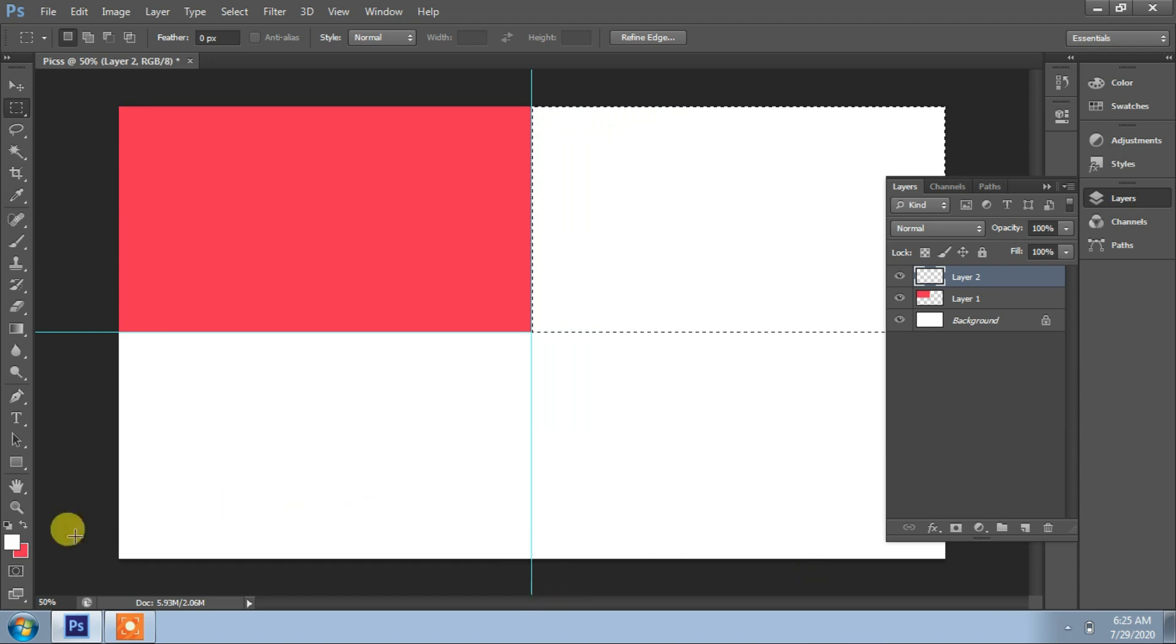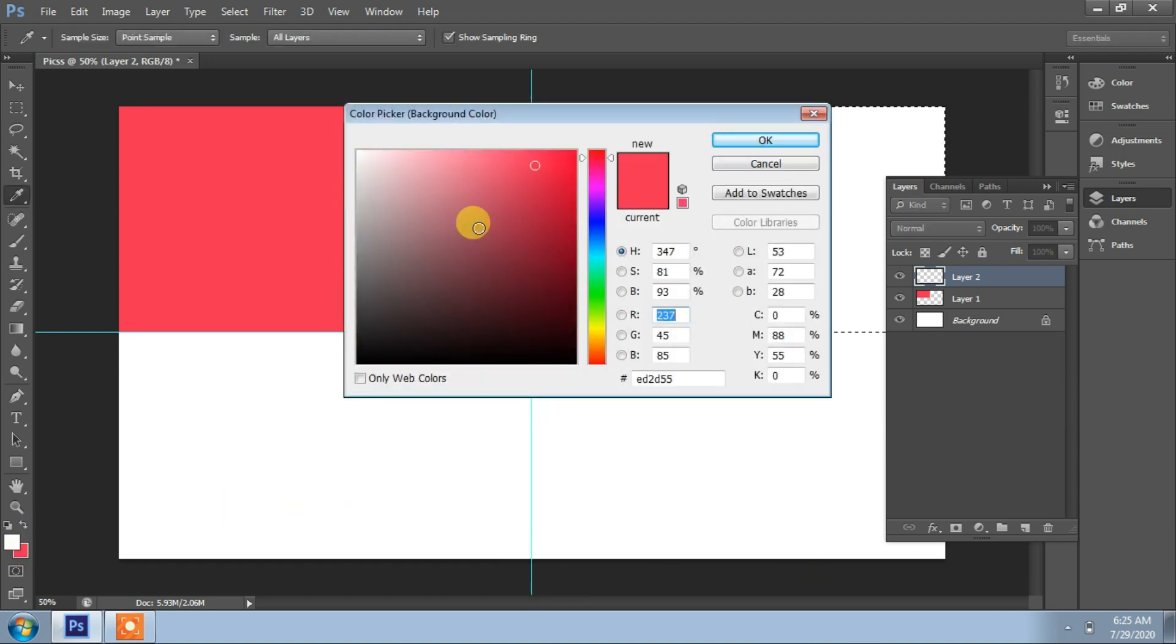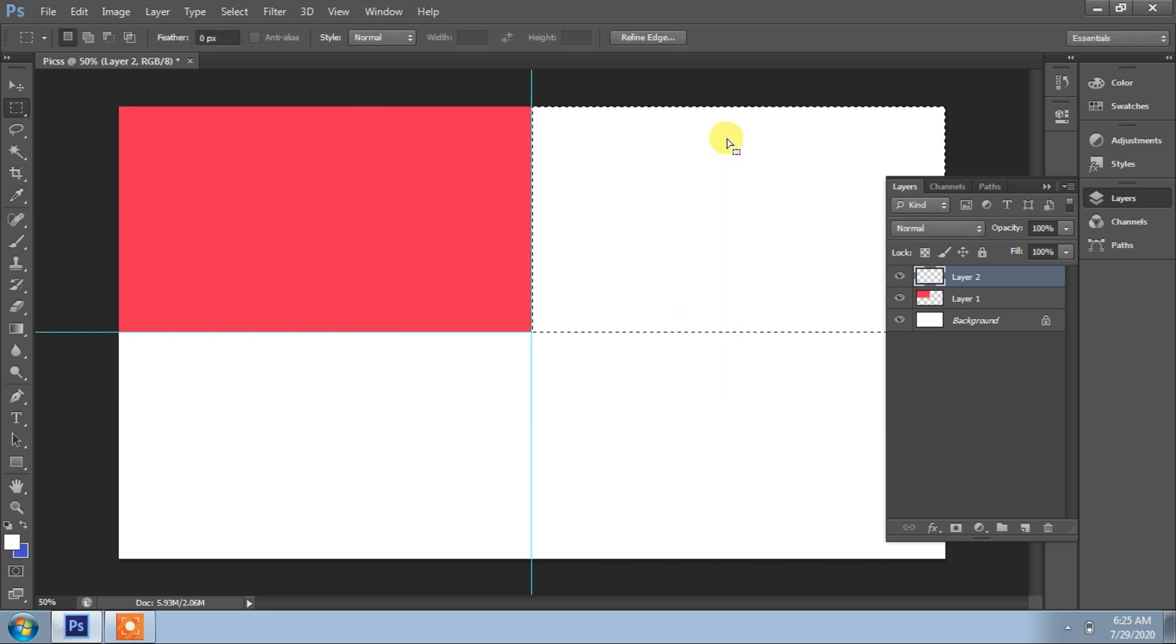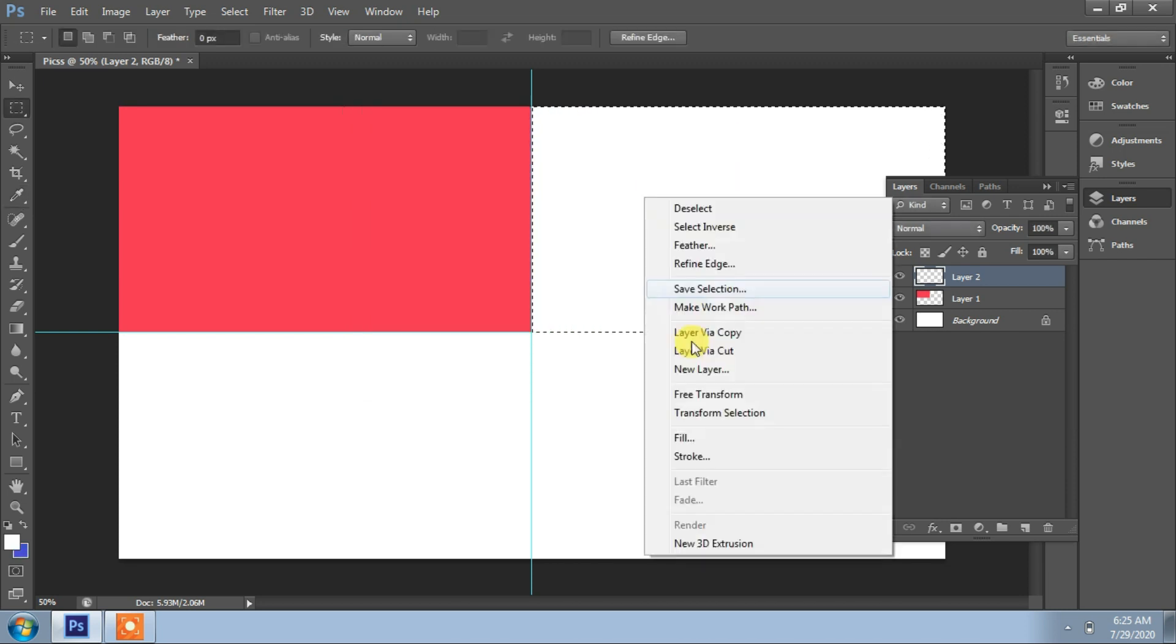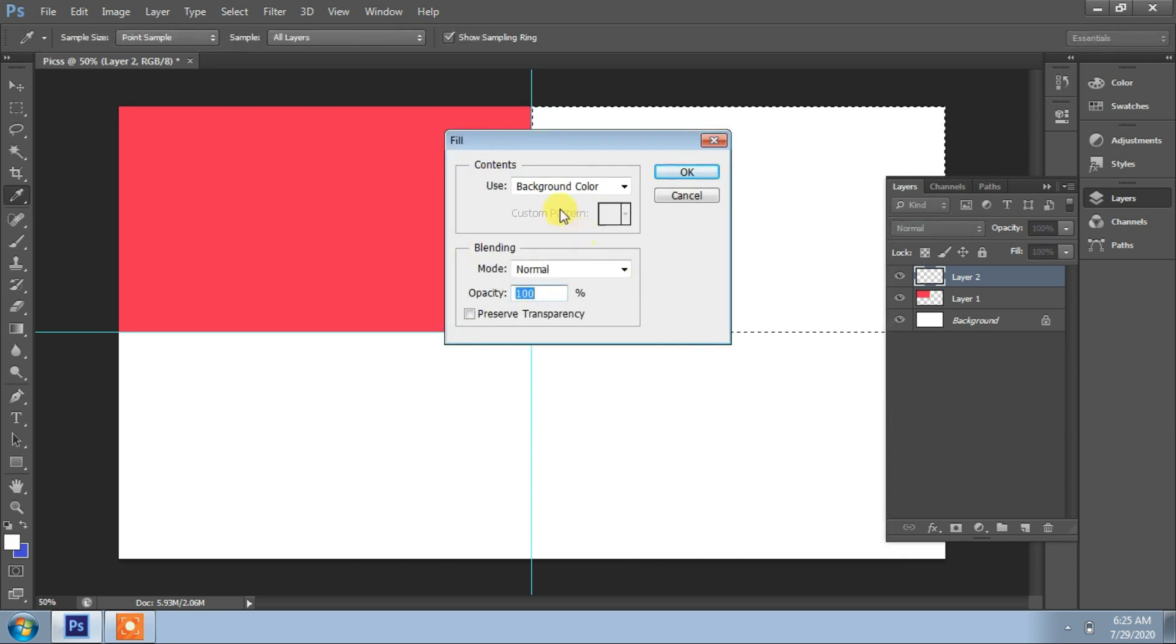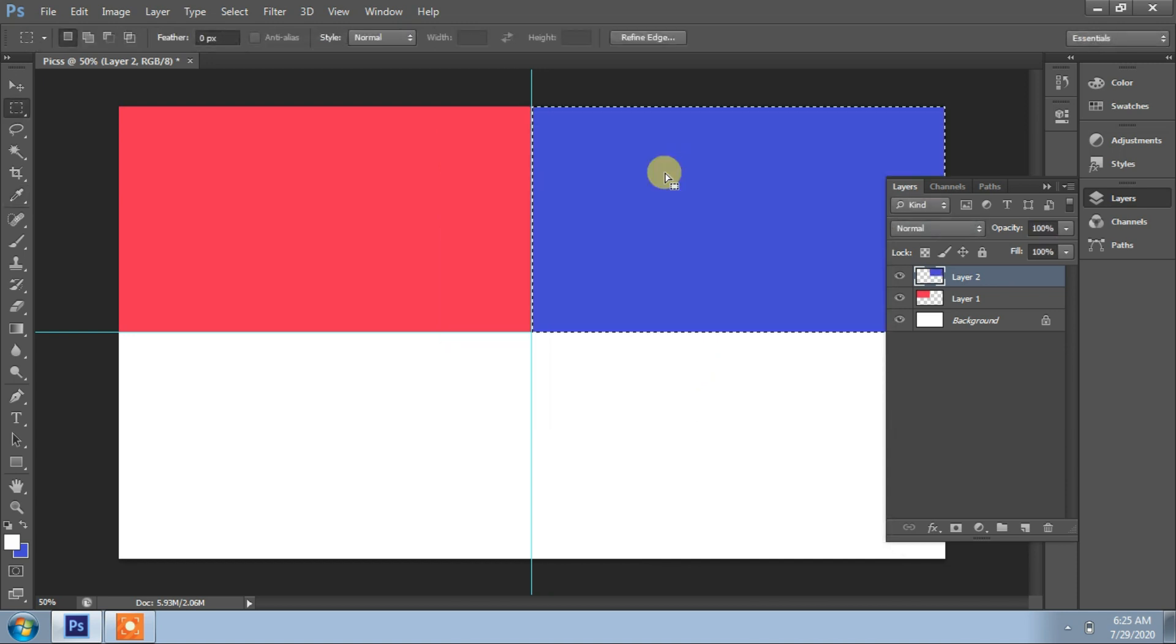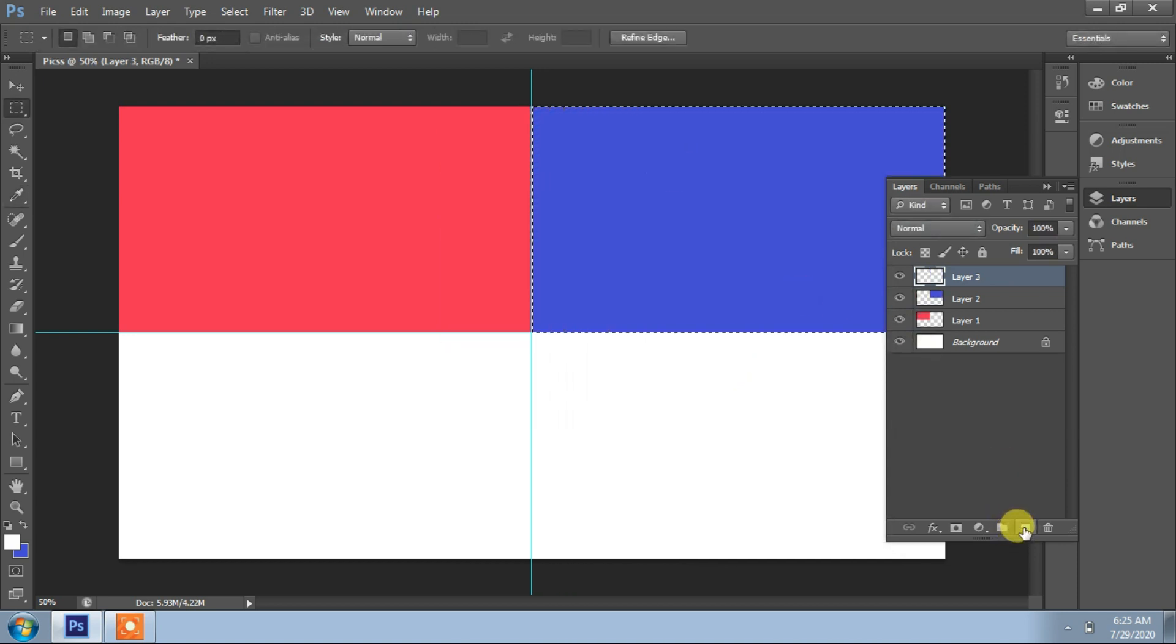Fill. Fill is used for filling this selection. Background color, 100 percent. Okay. Then layer 2, choose color. Fill. Okay. Layer 3.